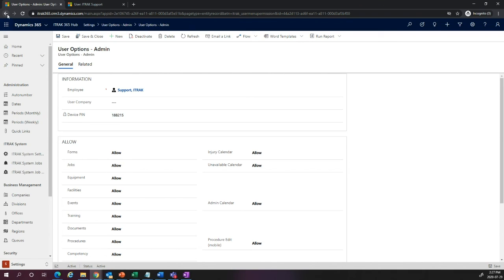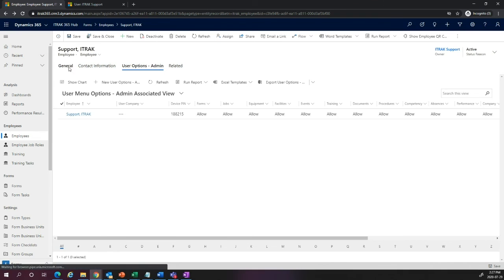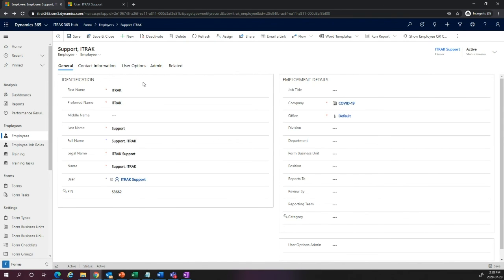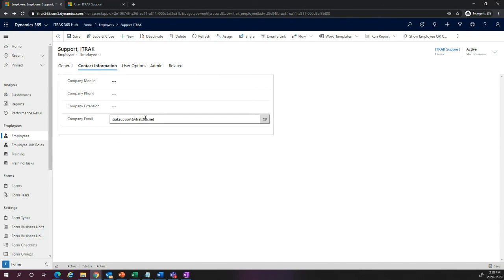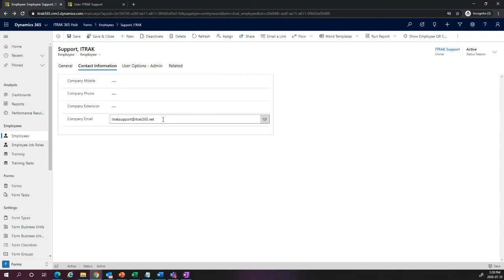One thing that's sometimes forgotten: if I go back to the employee record and into Company Information, the email on the employee record is what the mobile hub uses to create an account within the mobile connector. So you must fill in the company email field under Contact Information if you want to use iTrack mobile — this is a commonly missed step, and customers wonder why the mobile PIN isn't syncing in the User Options Admin record.